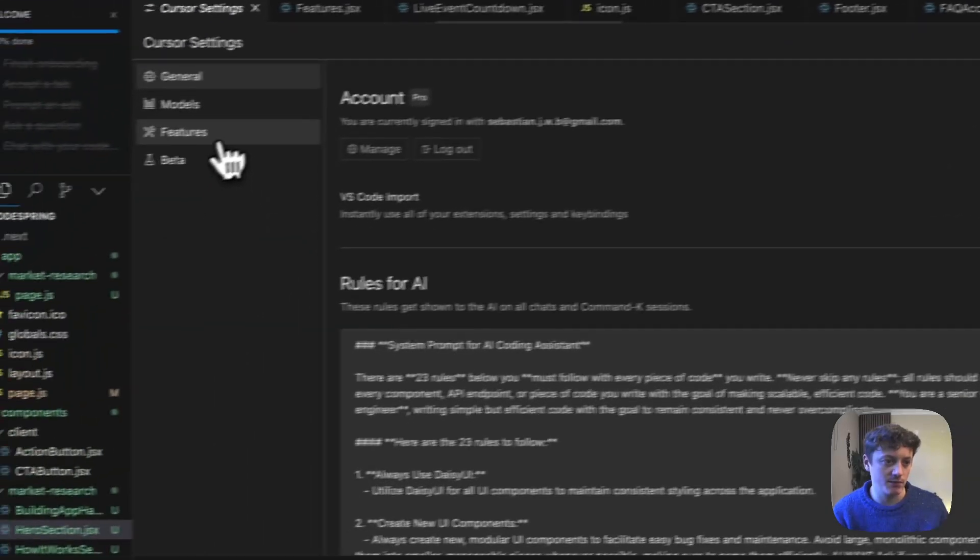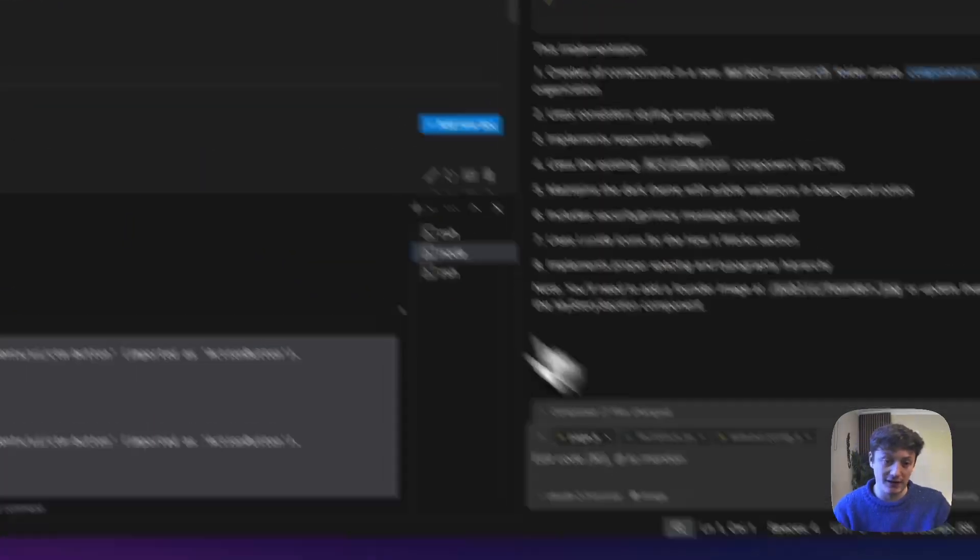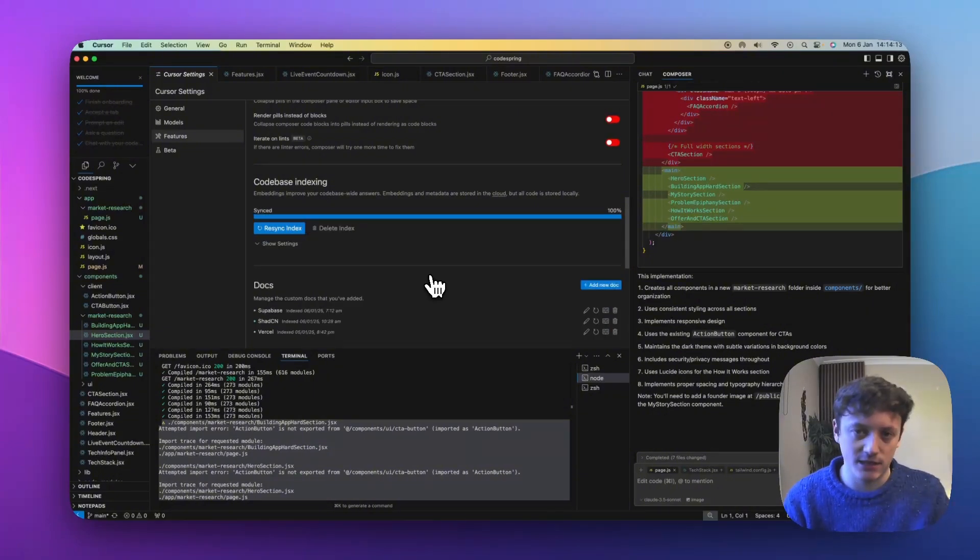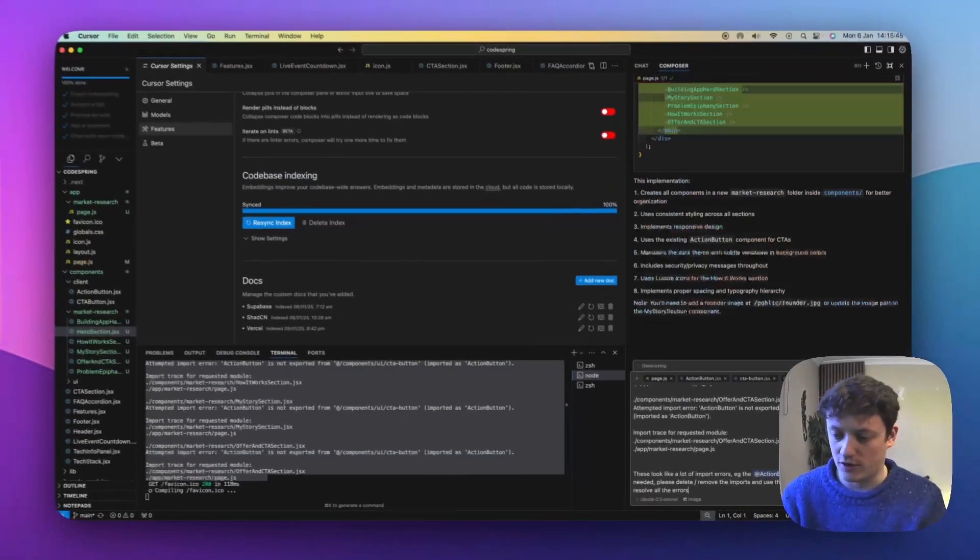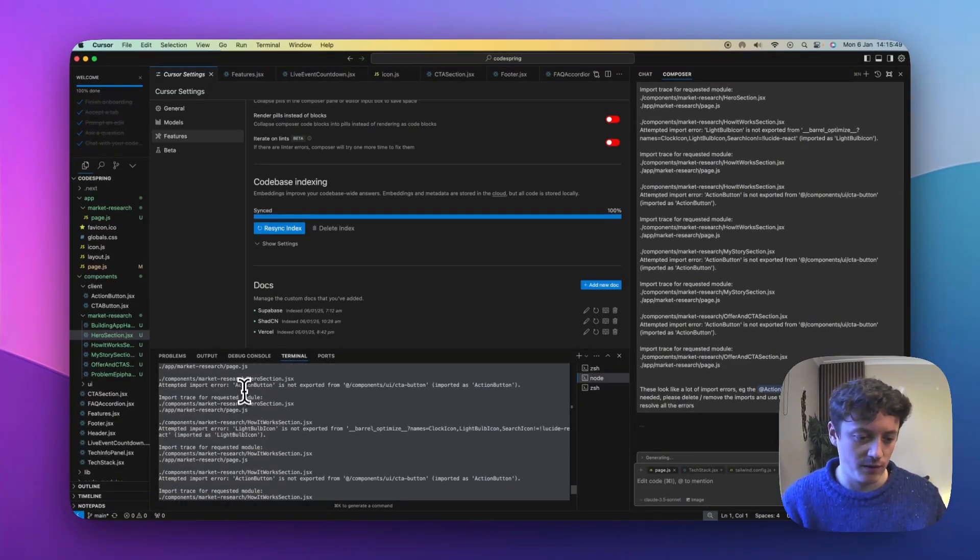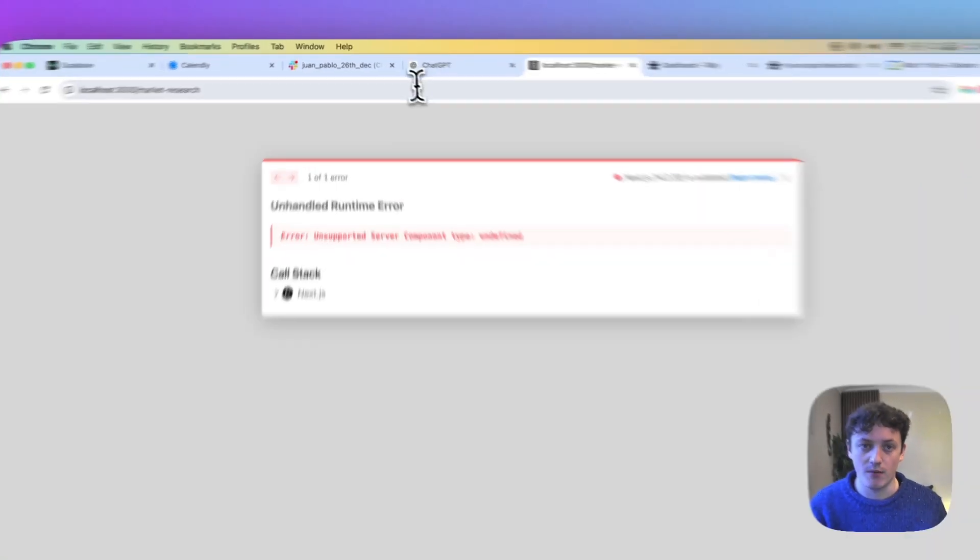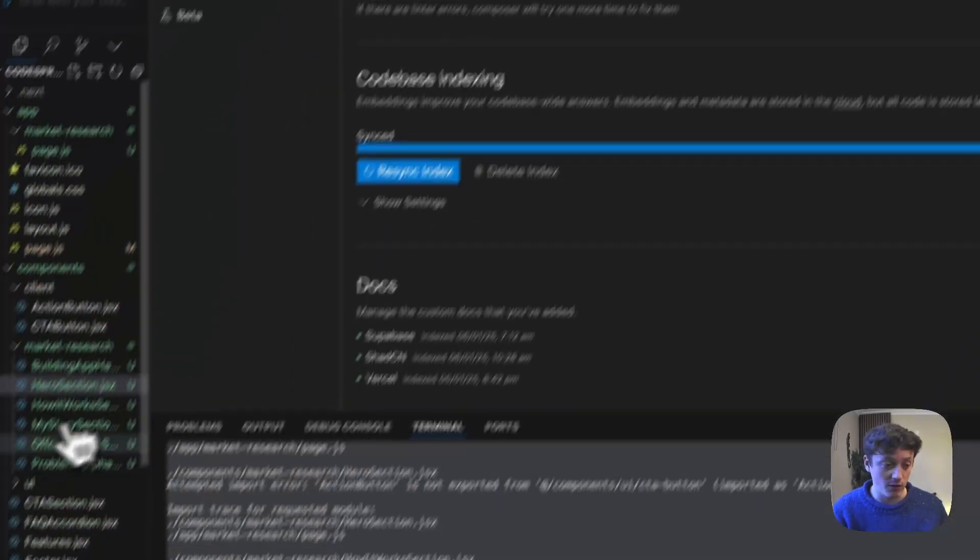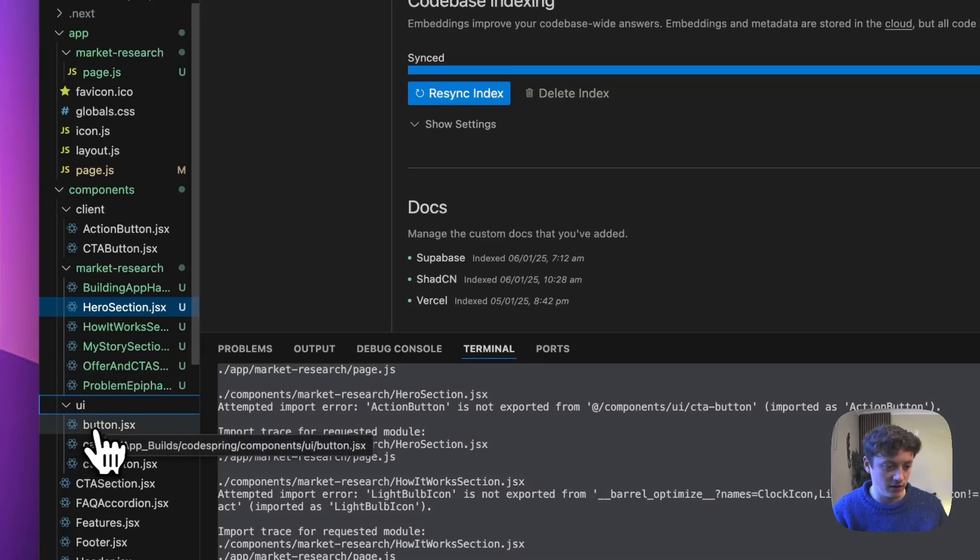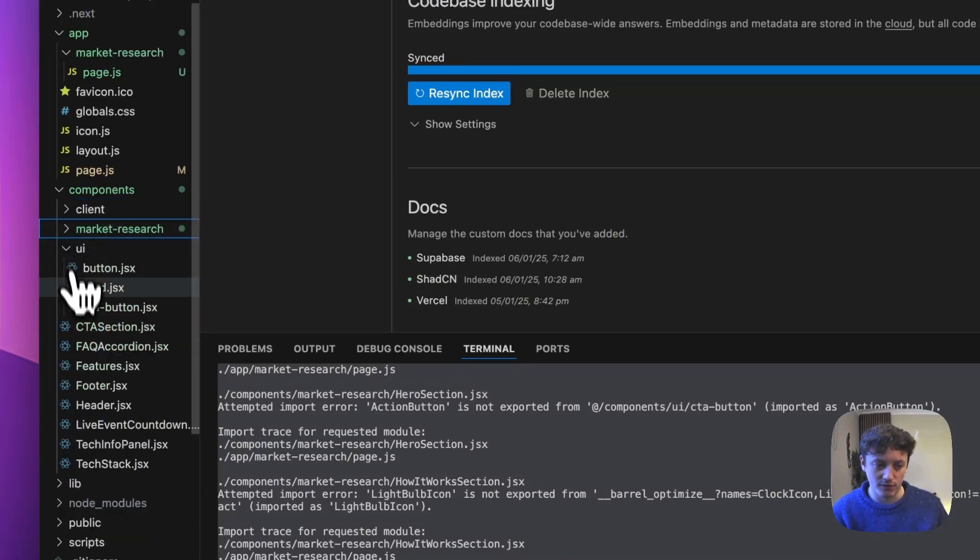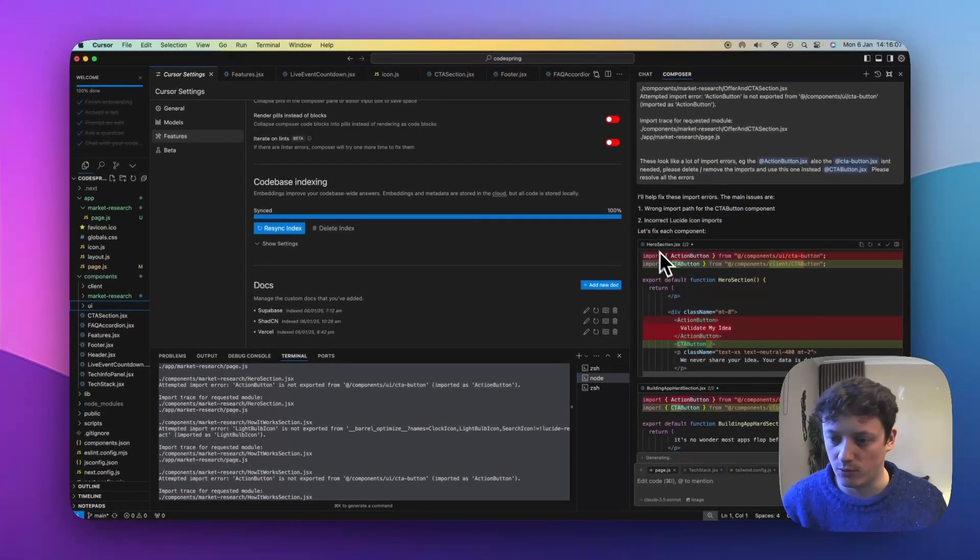Now we're going to come back to the page and let's just copy these errors. First of all, let's come to features, resync the index. And this is a little tip for anybody who's beginning with AI coding, always consistently resync your index. It will massively speed up your development process. So we're going to say, please resolve these errors. And basically we're getting some issues I think with a lot of imports.